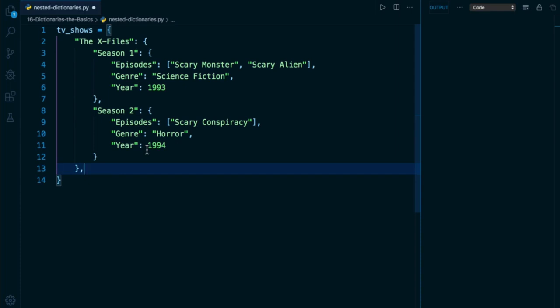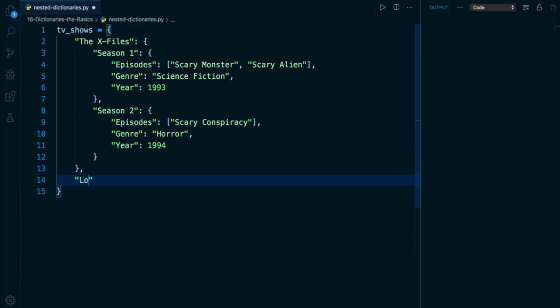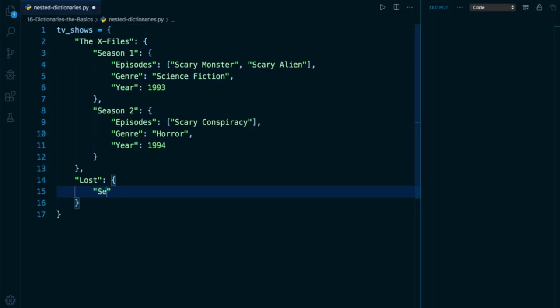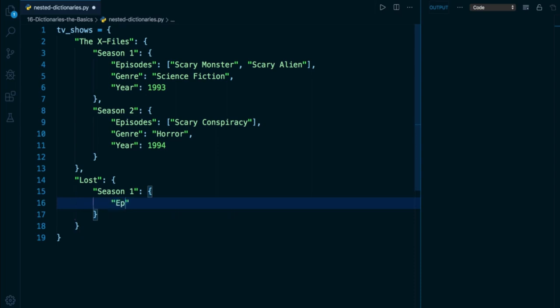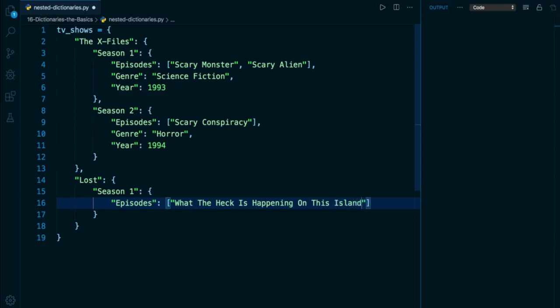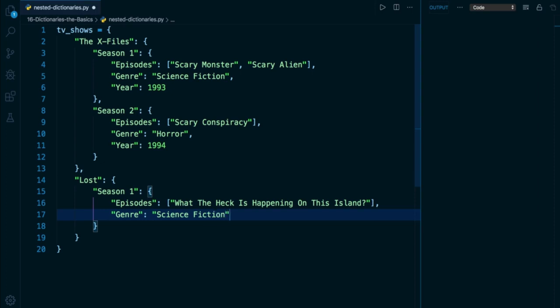So now below, I can add another key value pair. And of course, the key here will represent another TV show. Another one of my favorites is Lost. And I can assign Lost another dictionary. And here, let's just do one more nested example. I'll have a key of Season 1, it'll correspond to another dictionary. Here I'm going to have a similar key of episodes. Maybe we'll have an episode in season one like What the Heck Is Happening on This Island. Maybe I'll have a genre here of Science Fiction. And maybe I'll have a year here of 2004.